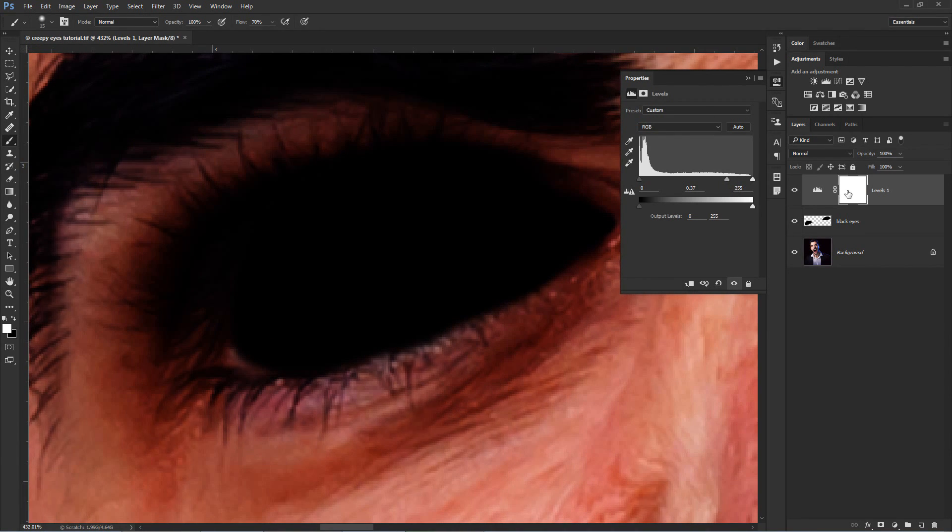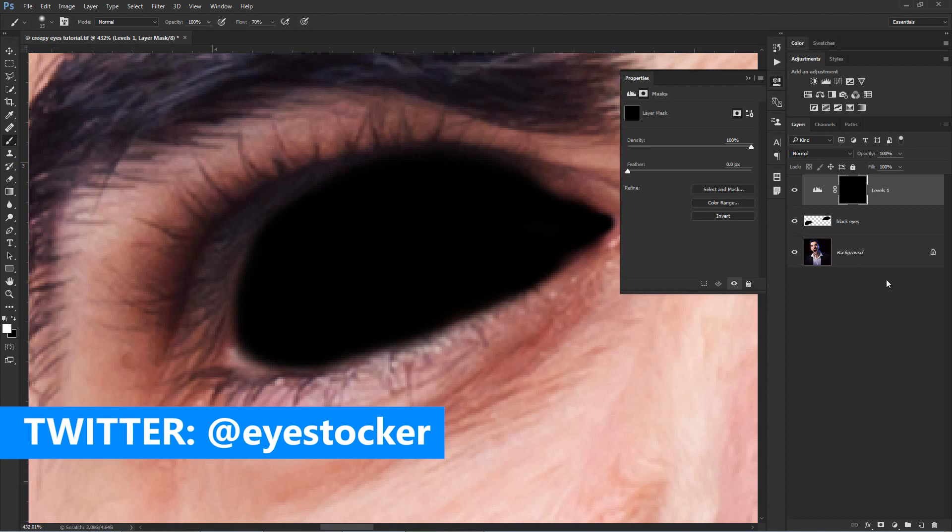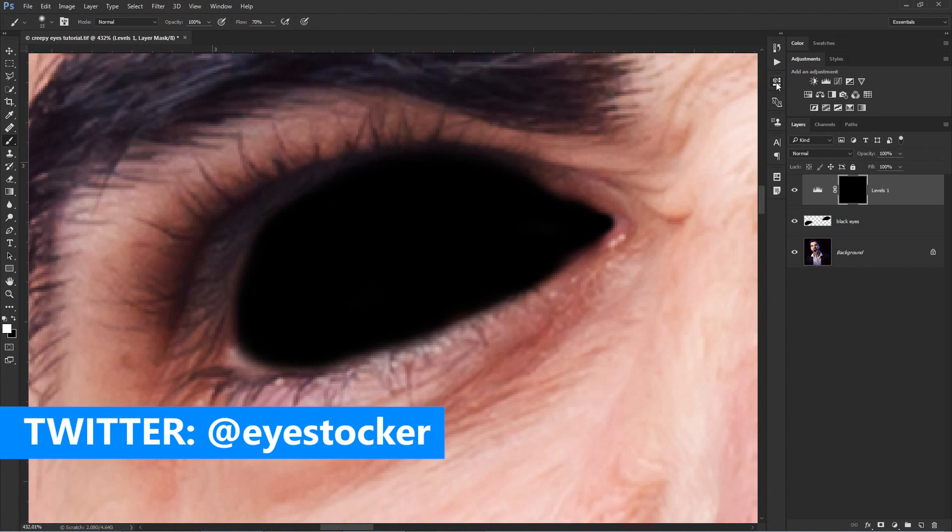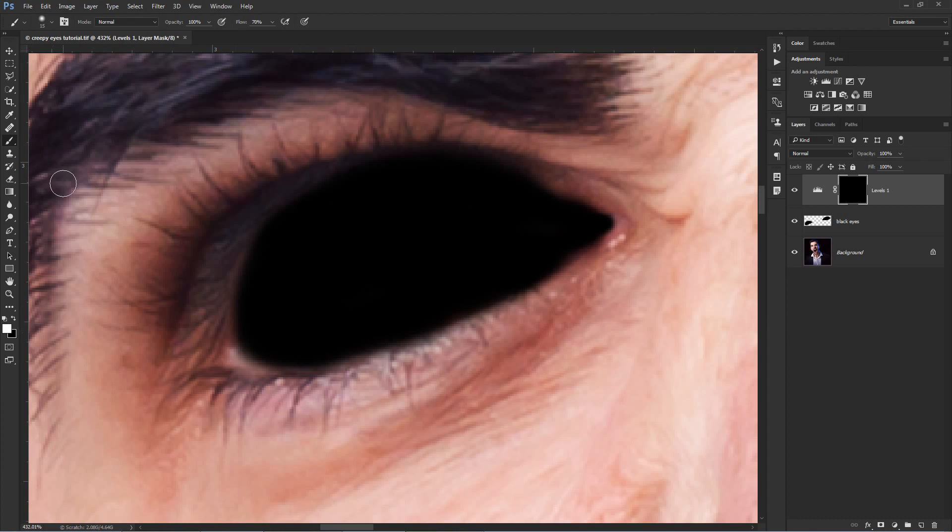Click on the white mask here on the layer and press CTRL-I to invert it to black. The levels adjustment layer is not visible now, but you will apply parts of it around the eyes by using the brush tool.